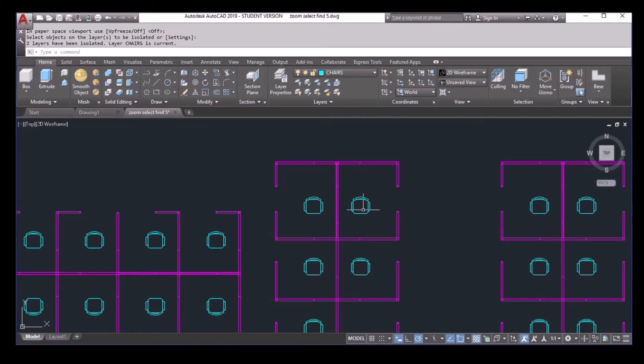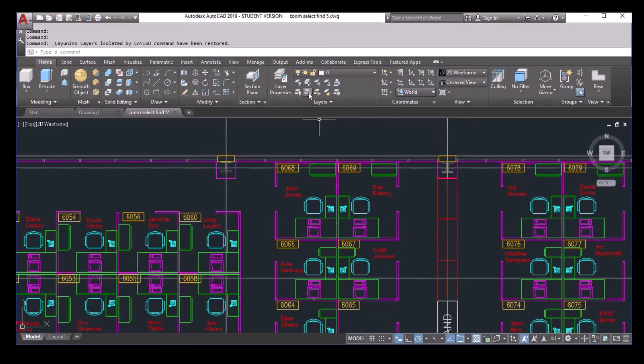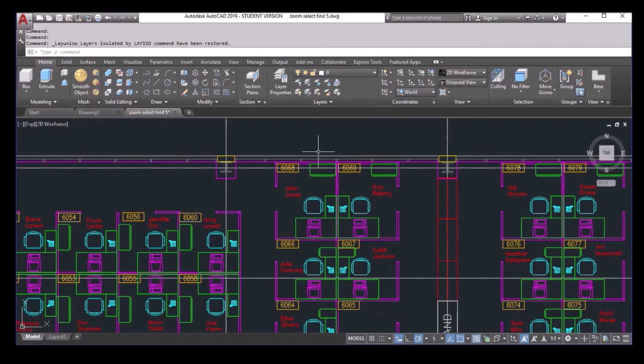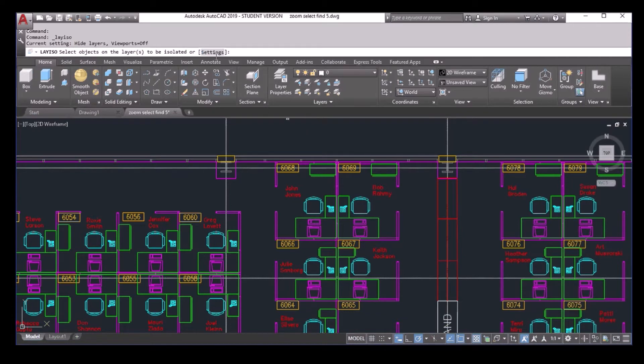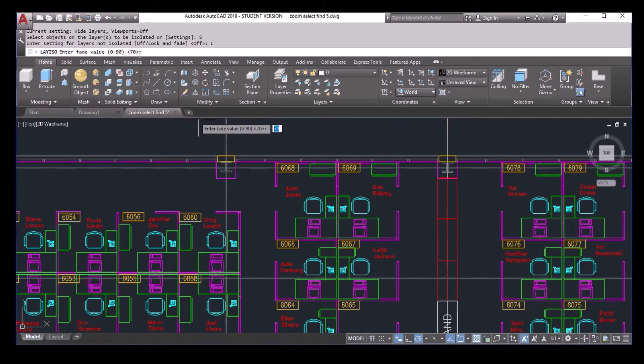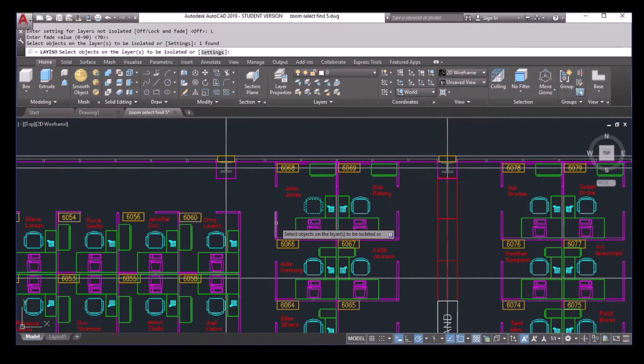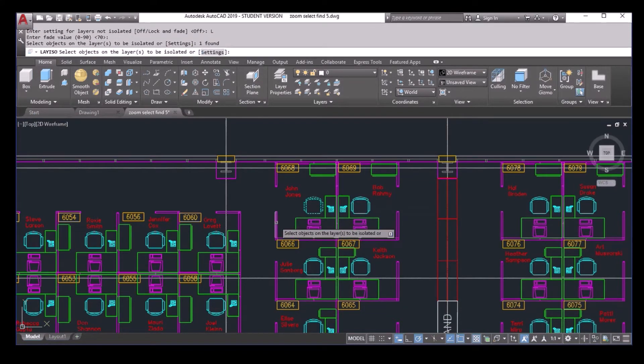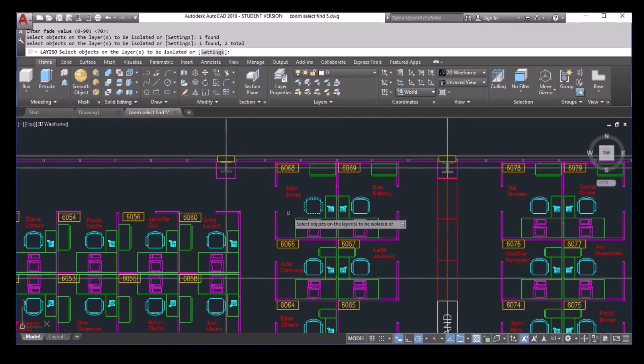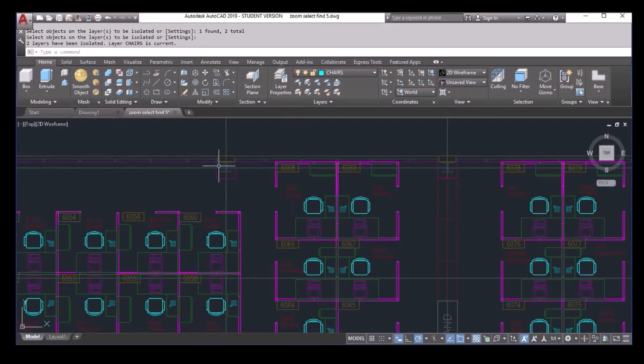At the same time, let me unisolate. There's another way to do it. Layer isolate and setting, and this time lock and fade. And then I can control the fade value, maybe just 70. Accept the default value, and then I select the chair and panel. Now this time all other layers are still there, it's just that they are all locked.